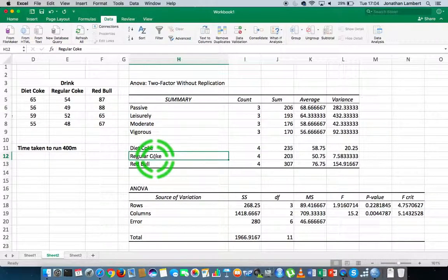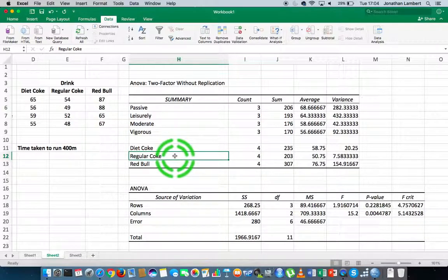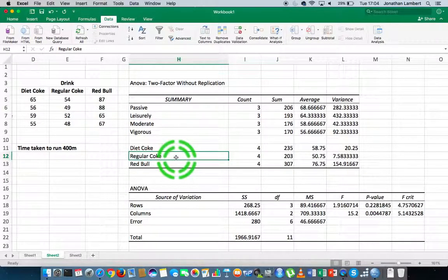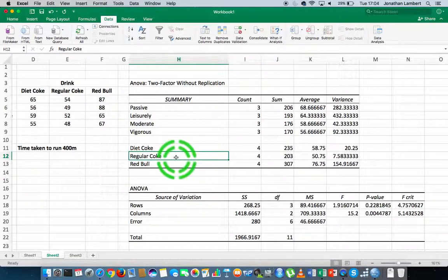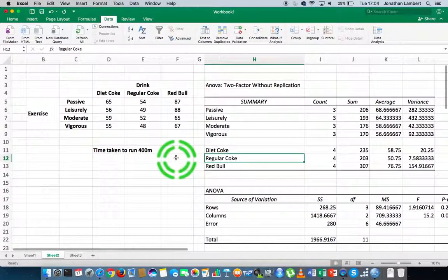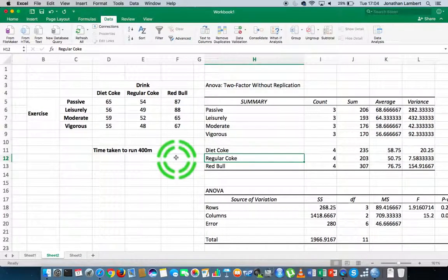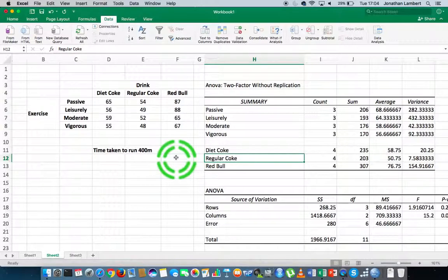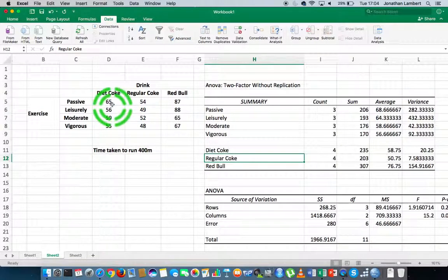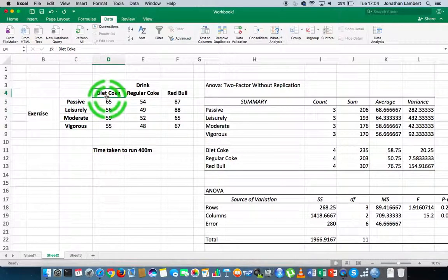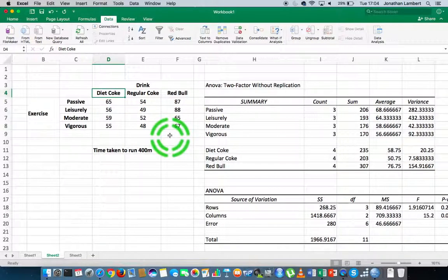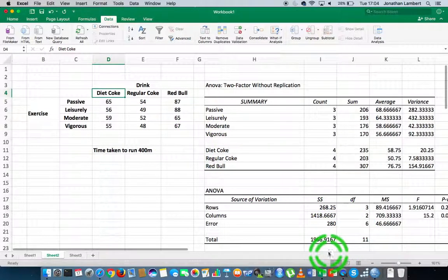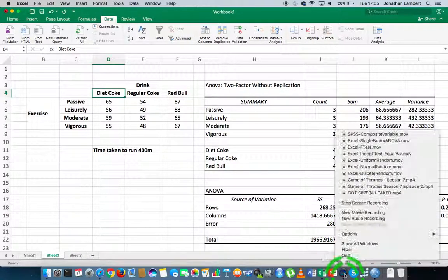There could also be a difference between Red Bull and Diet Coke, or regular Coke and Diet Coke. We'd have to follow this up with some sort of post-hoc test to actually ascertain which possible pairings would be different. I hope this helped in your understanding of what a two-factor or two-way ANOVA without replication is. The key thing to keep in mind is without replication means there's a single observation for every pairing of the two independent variables. This was Jonathan Lambert with the Mathematics Development and Support Service at the National College of Ireland, and I hope this video was helpful.